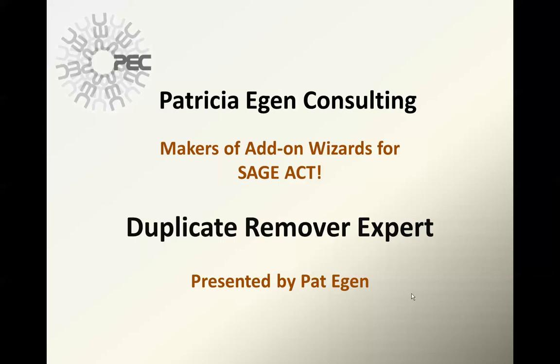Hi, I'm Pat Egan with Patricia Egan Consulting, and we're makers of Atom Wizards for Sage ACT. And today I'm going to show you Duplicate Remover Expert.